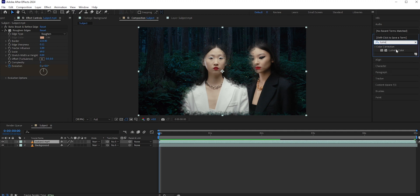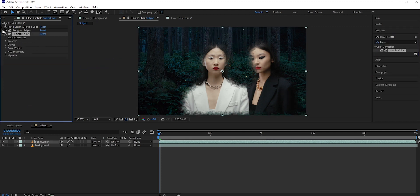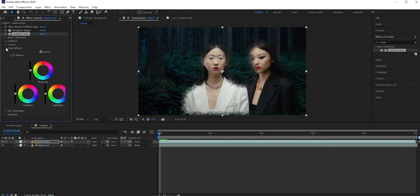Anyway, apply Lumetri Color to the subject layer. Expand the color wheels and change the midtones, shadows, and highlights to give it a blue tone.